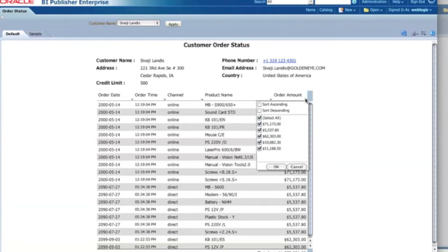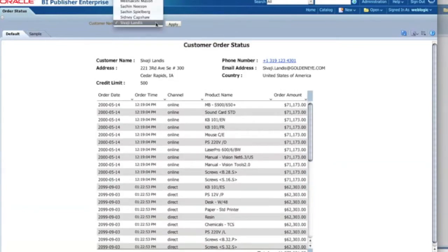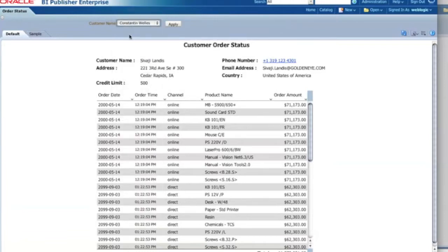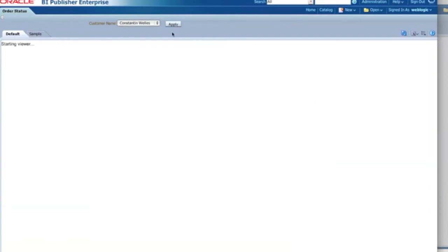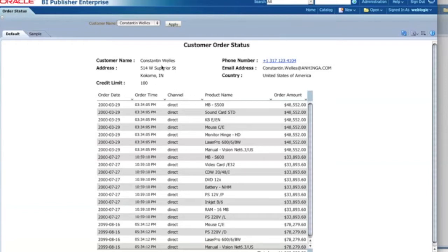I can also do sorting. For example, if I want to sort by the order amount, I just select it and the data is sorted. I can also change the customer name by using parameters. For example, I select the Constantine wealth data, click, the data refreshes, and I have that customer's name and product order history.